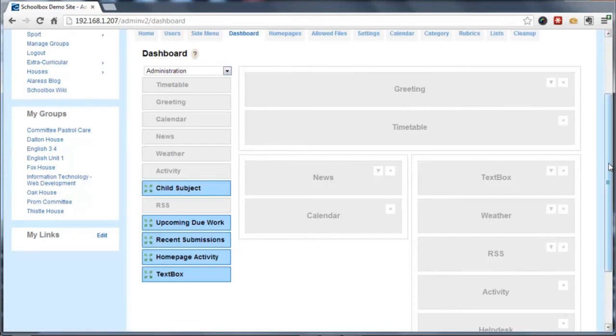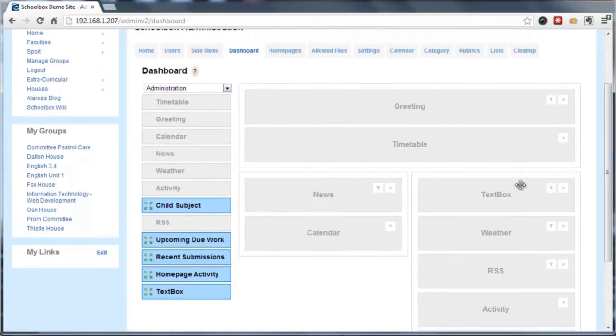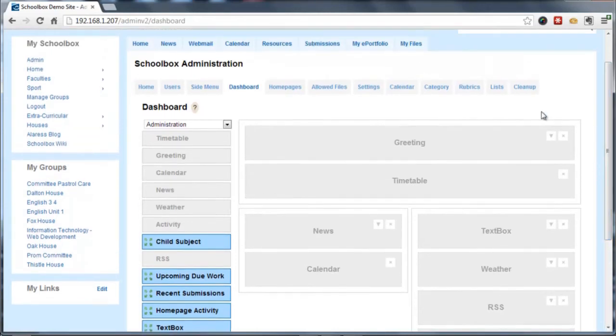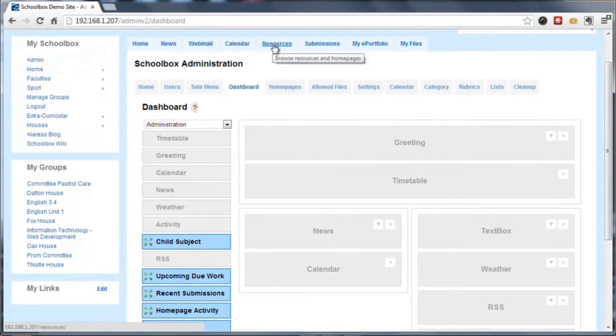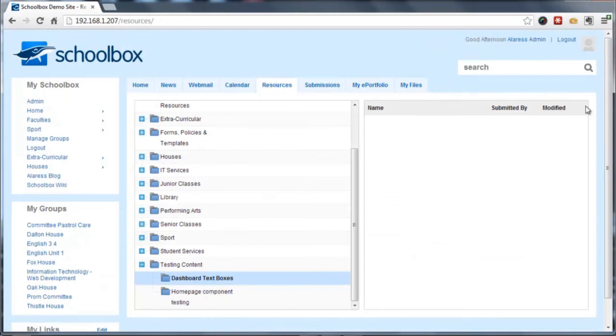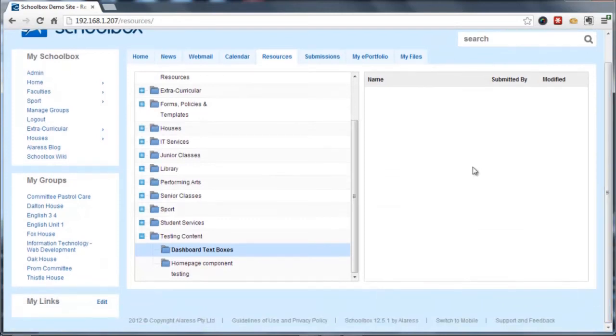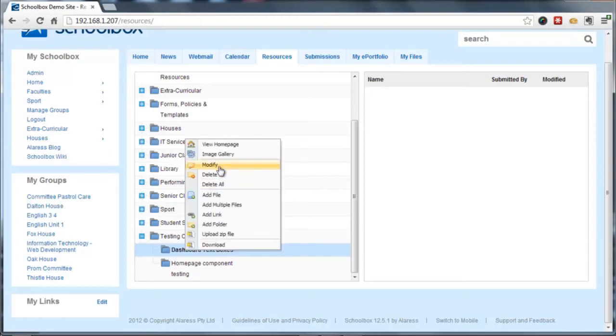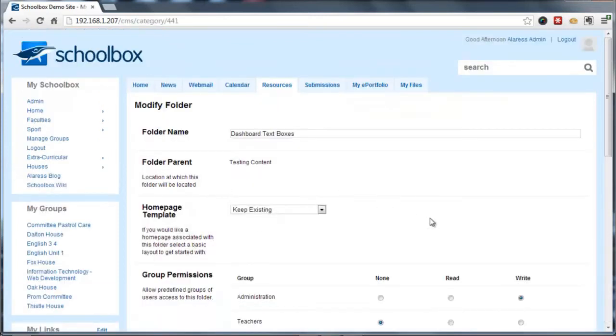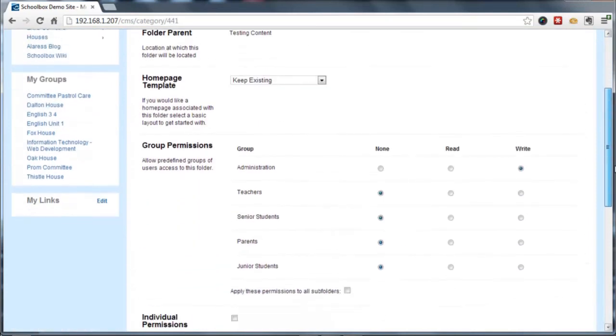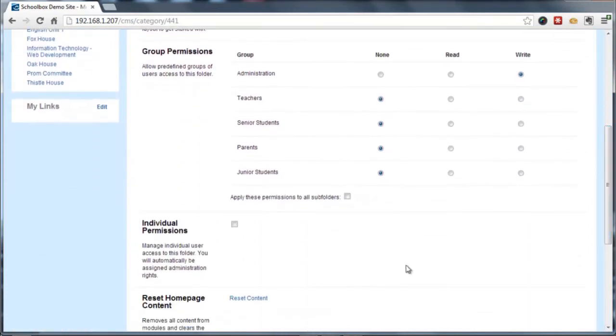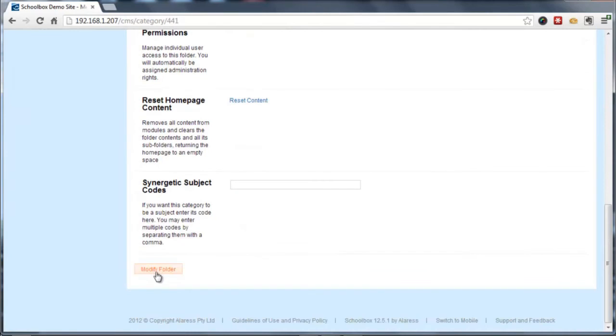What I'm going to do now is show you how to control the content within that text box. So what we're going to need to do is create a folder which is going to house the text box that we're going to want to display on the dashboard. And we're going to need permissions on that folder for the particular group. So in this case, I have write permissions as an administrator.